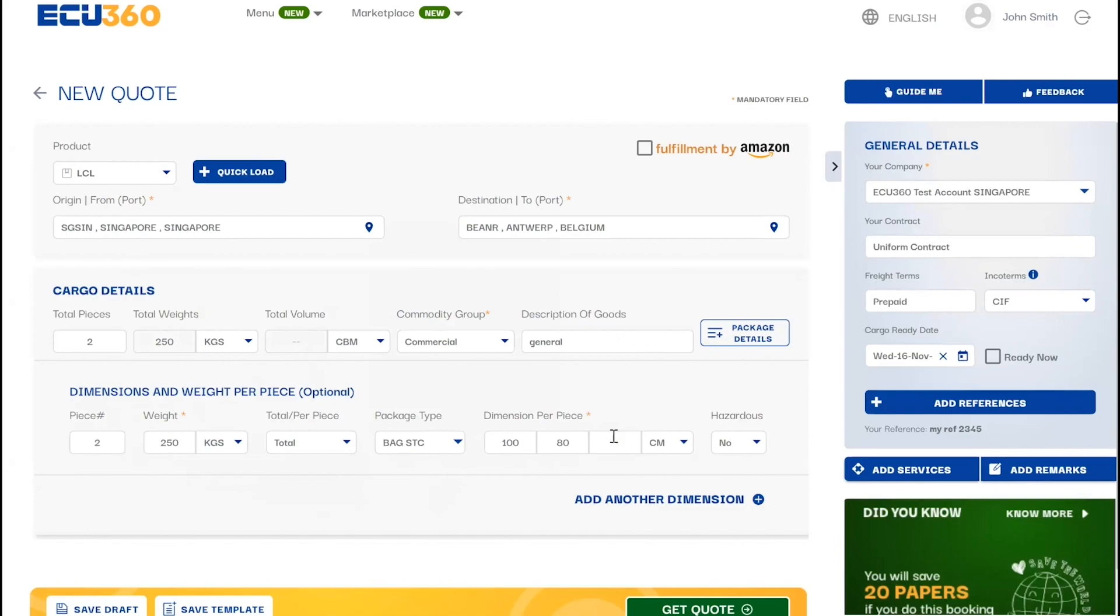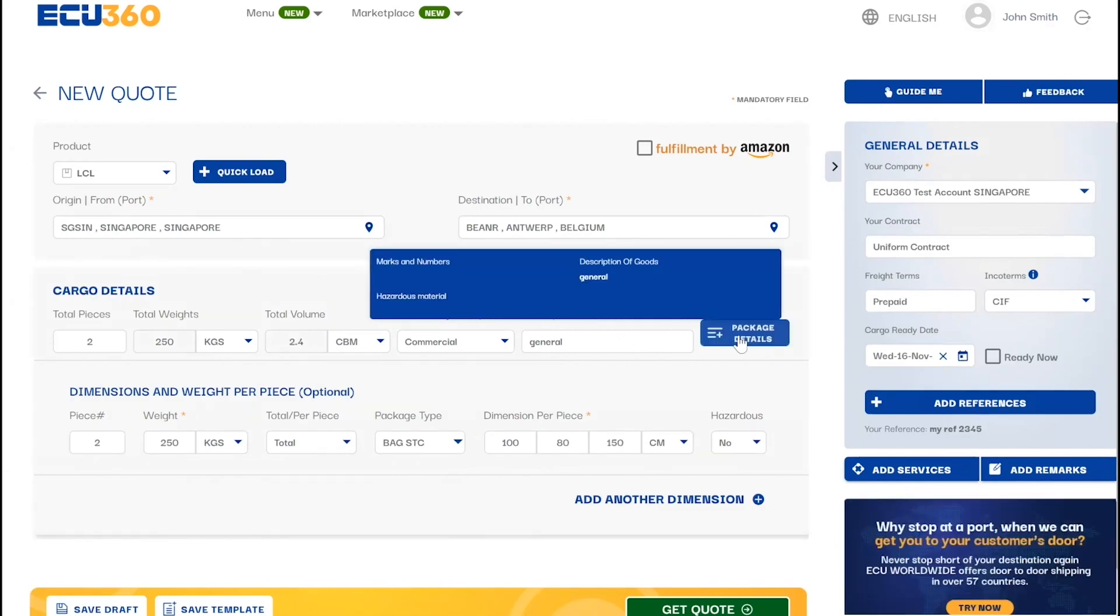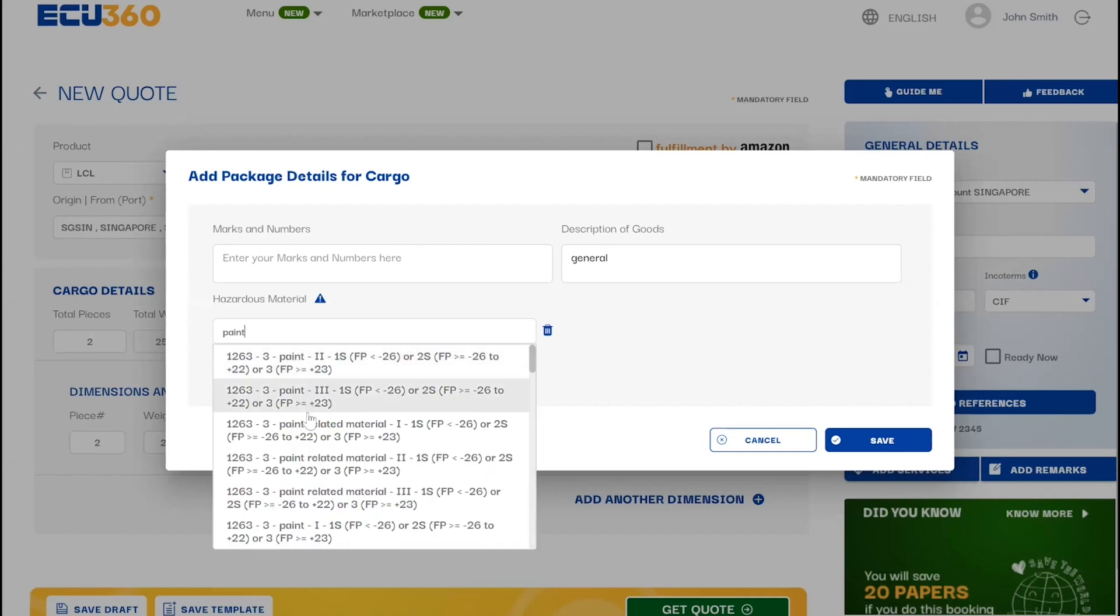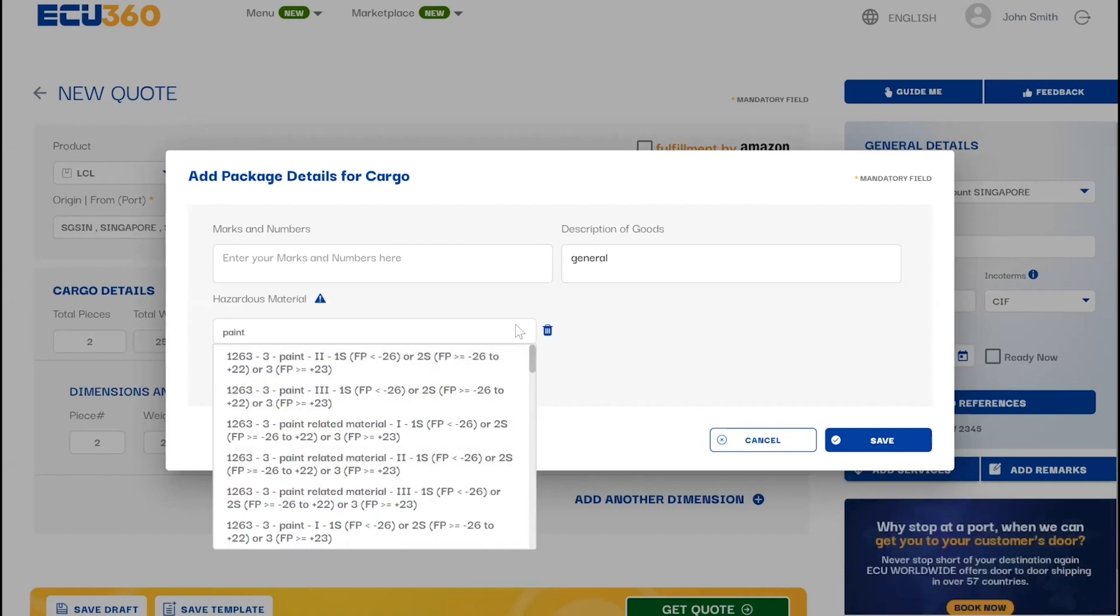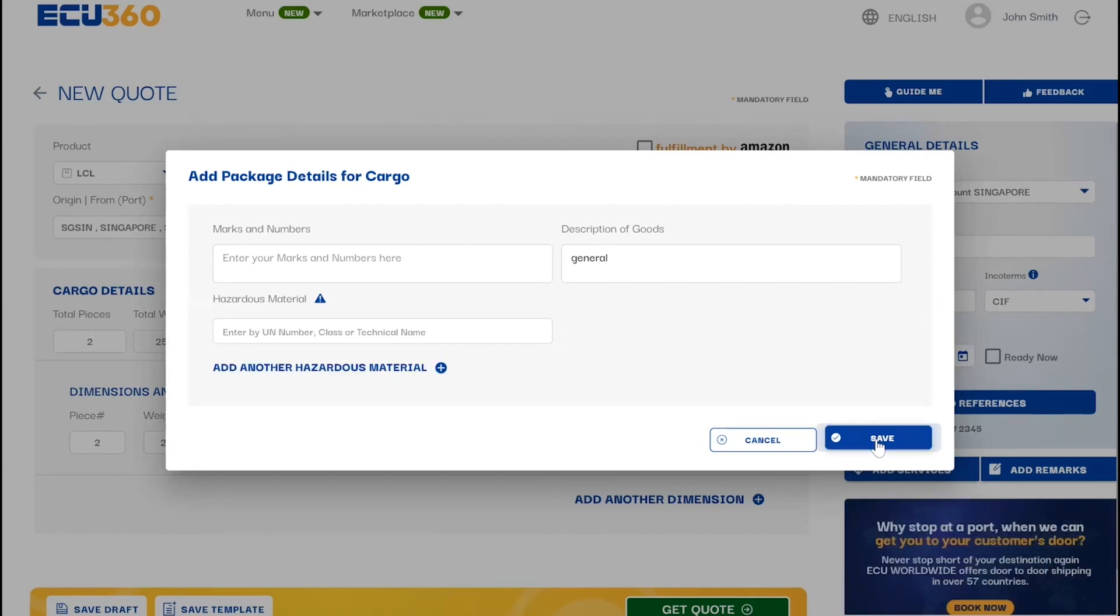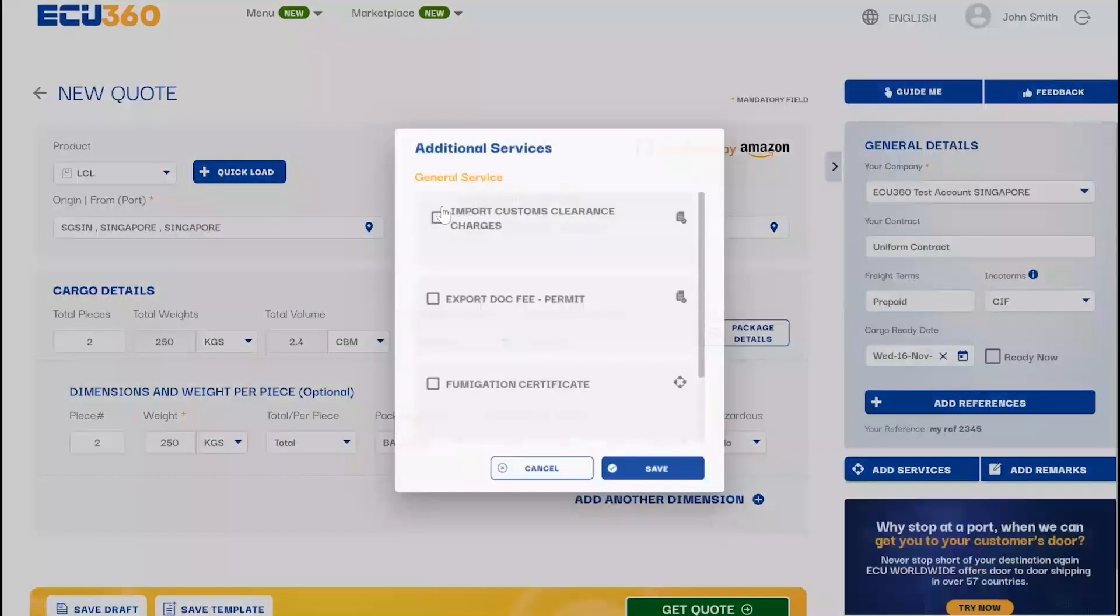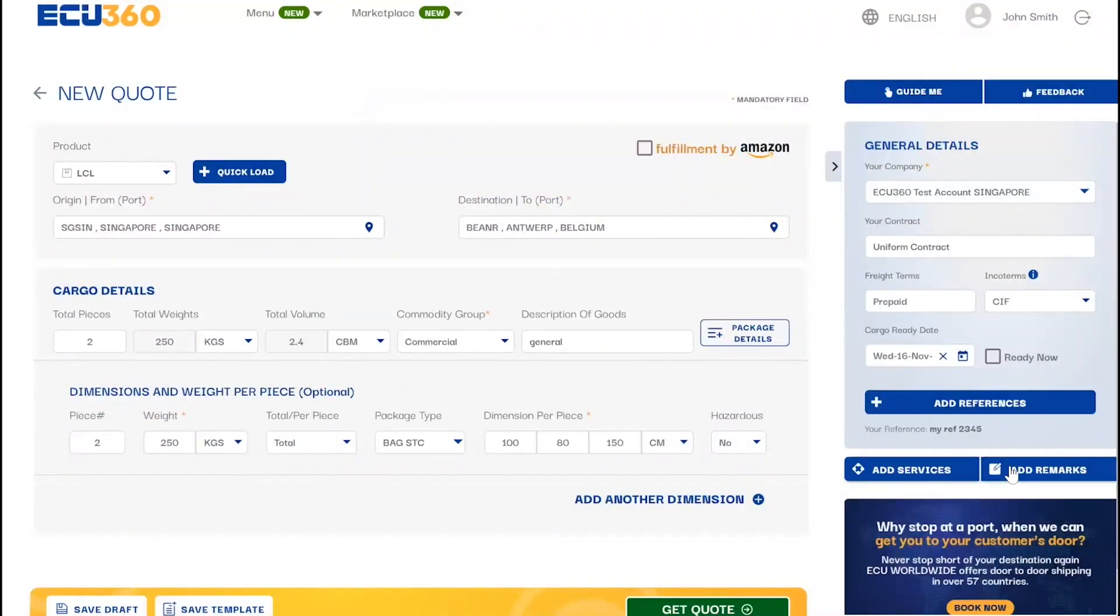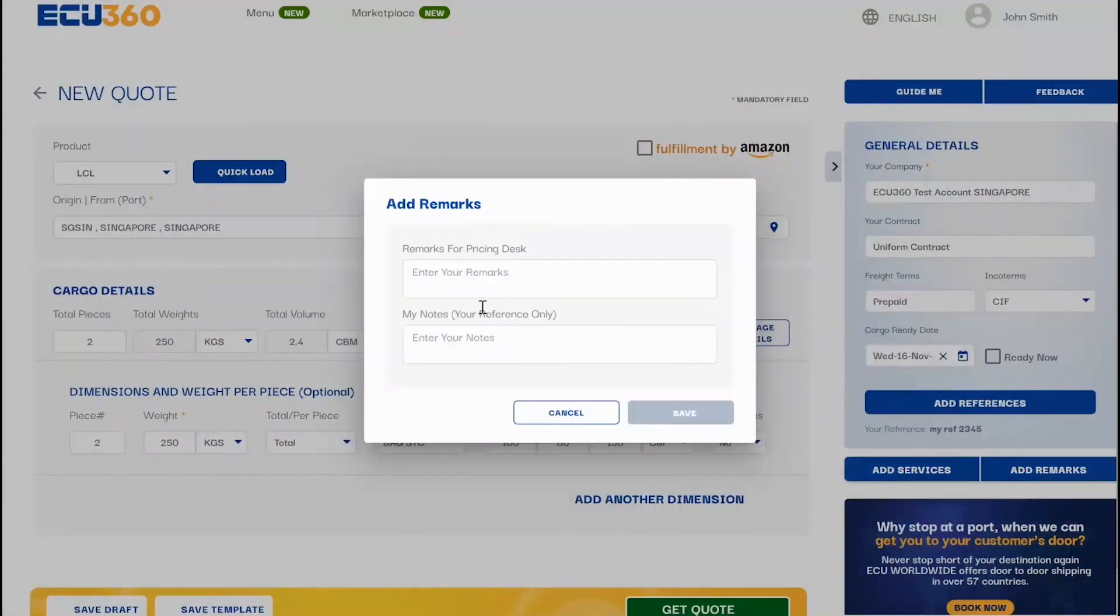You can also choose to include additional information in package details such as marks and numbers, HS codes, and hazardous information when applicable. Conveniently choose from our most popular additional services here and add remarks.